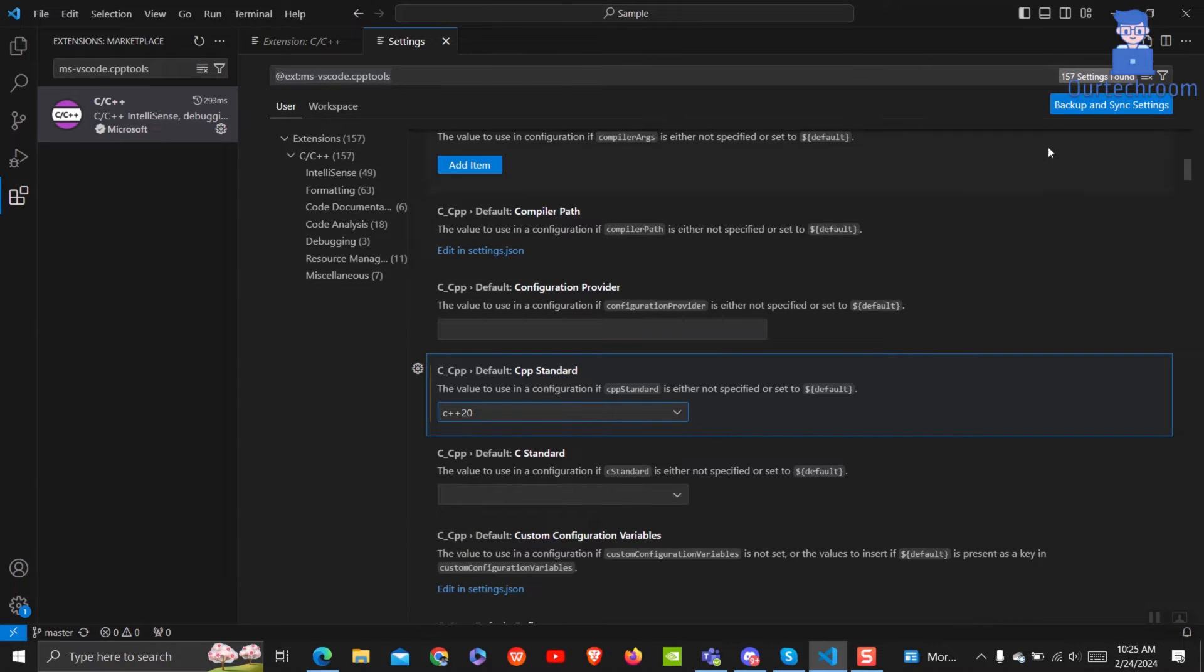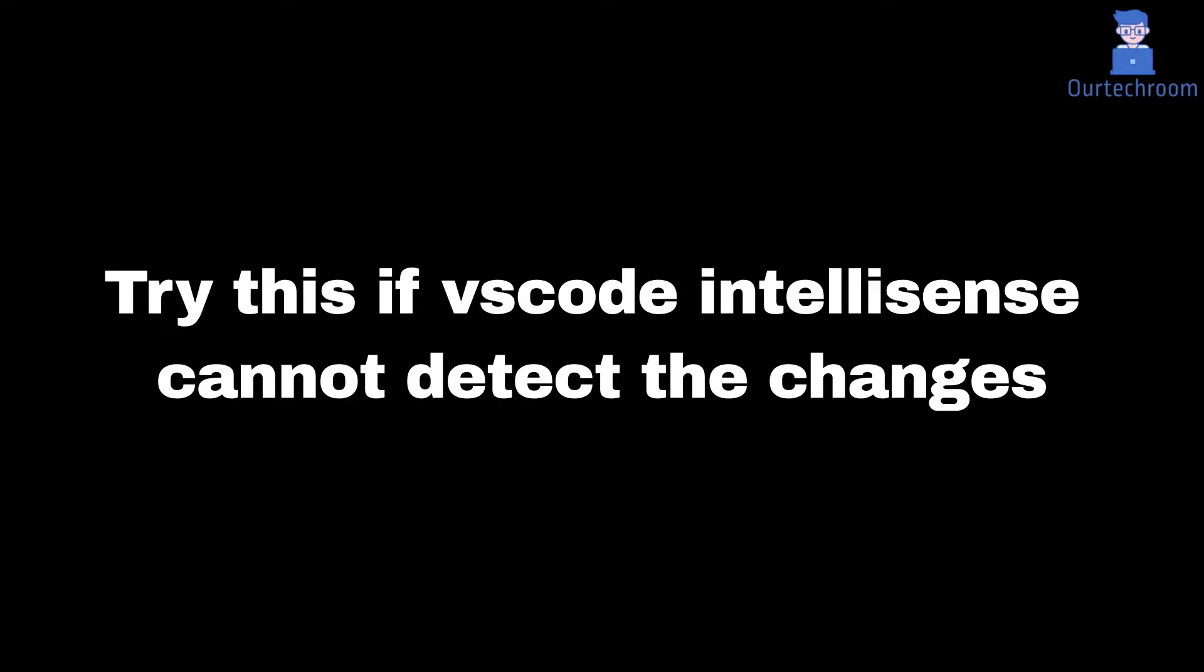This should solve your problem. Try these next steps if your VS Code IntelliSense cannot detect the changes of C++ version.